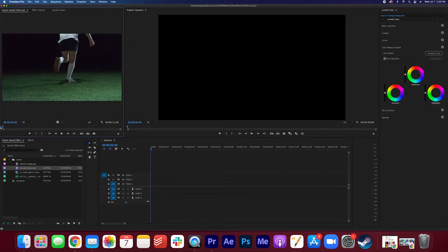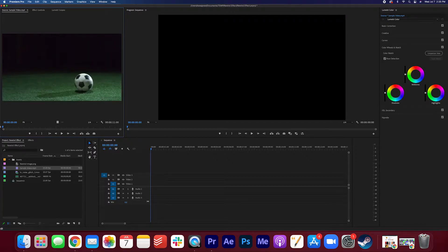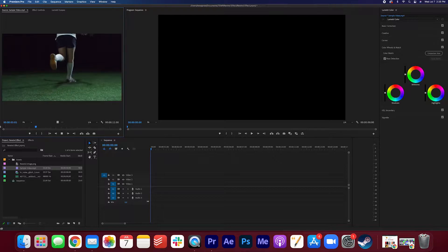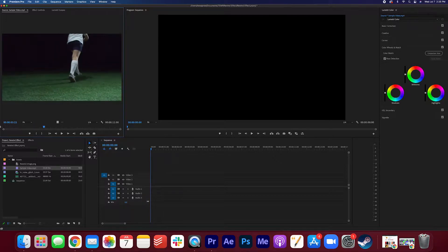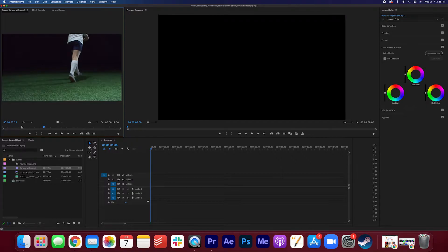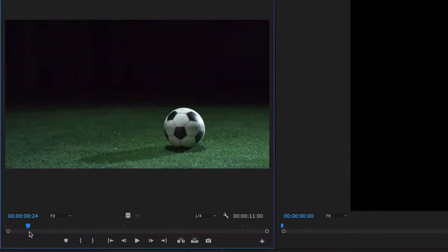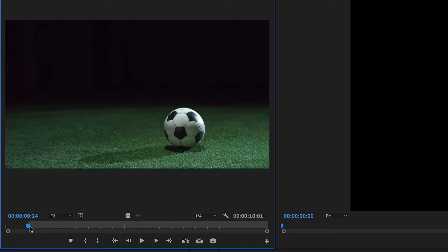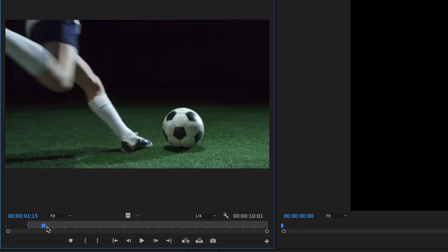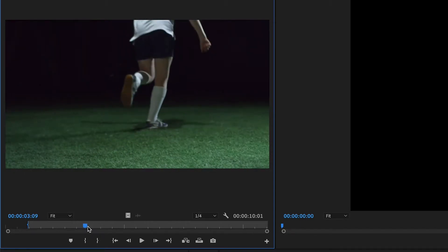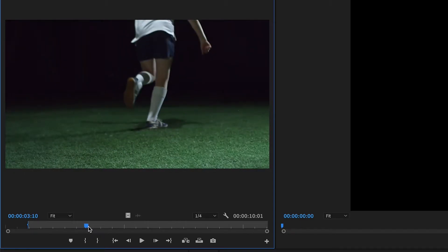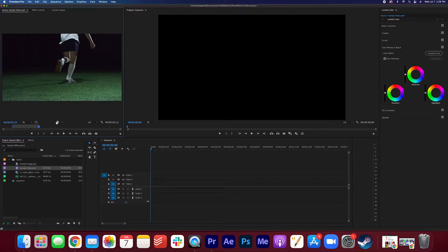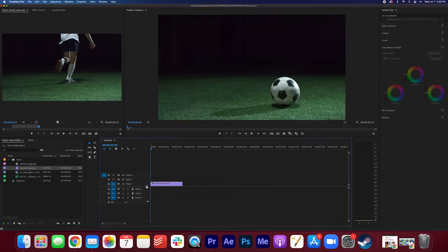I sourced this video from pexels.com, it's just a guy kicking a soccer ball, and I'm just gonna apply the rewind effect to this video. So I'm gonna start by marking an in point and an out point in the source monitor. I'm gonna mark an in point here by clicking I on the keyboard, move it down till about here, mark an out point with an O, and then just drag it onto the timeline.